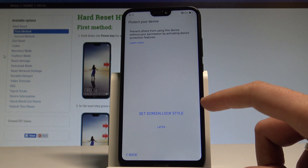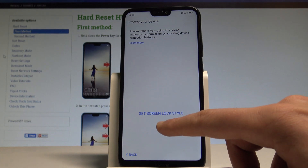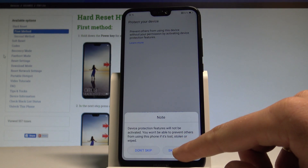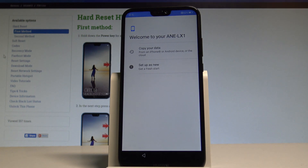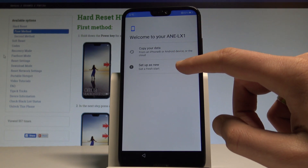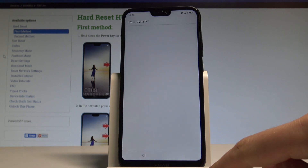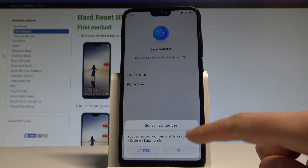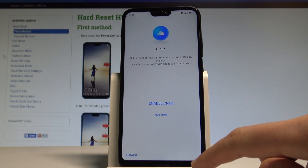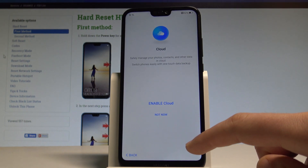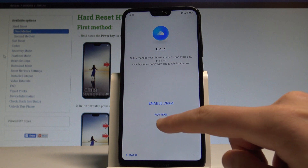You can set a screen lock style or you can choose later — let me do it later, skip anyway. Here you have to decide whether you would like to copy your data from your older phone or choose setup as new for a fresh start. Here you can also sign in to the Huawei ID or choose skip. Let me tap skip for data transfer, and you can enable the cloud or choose not now.